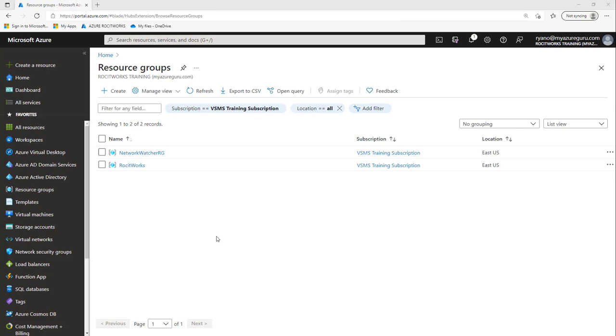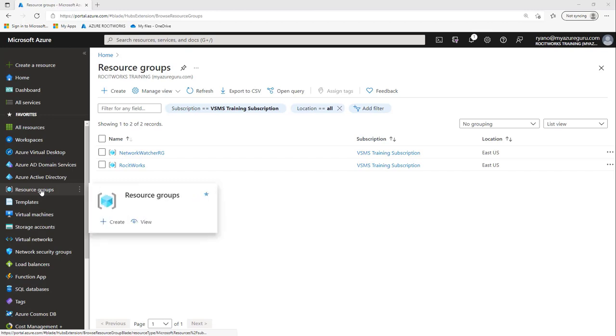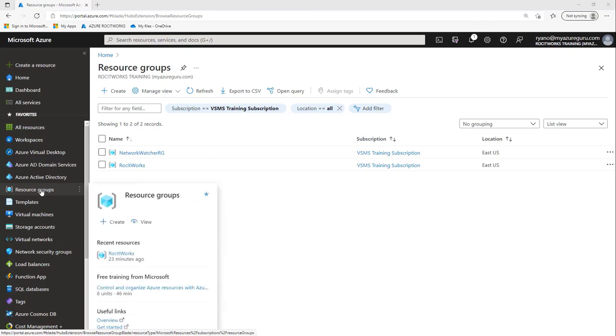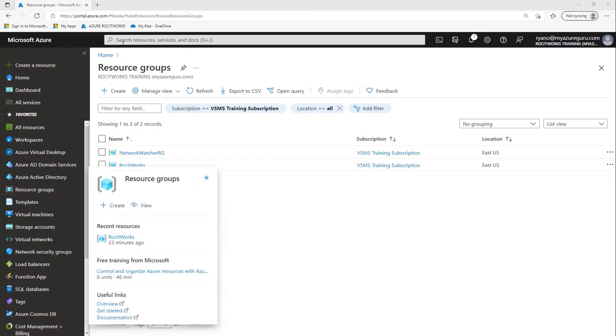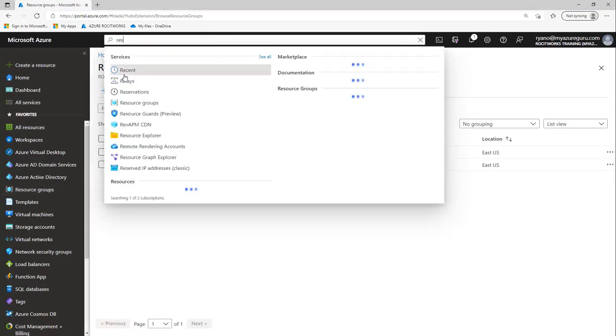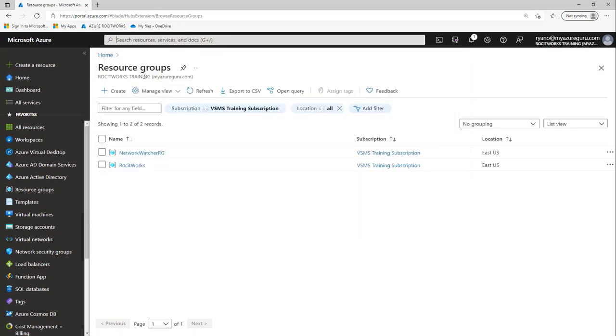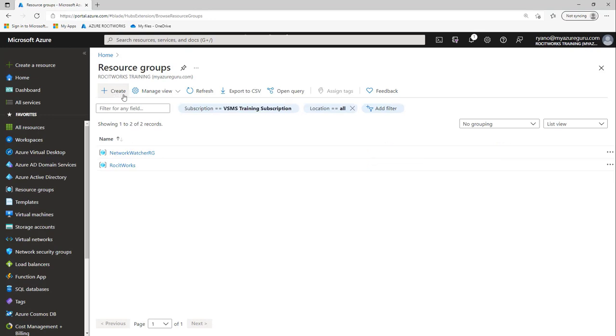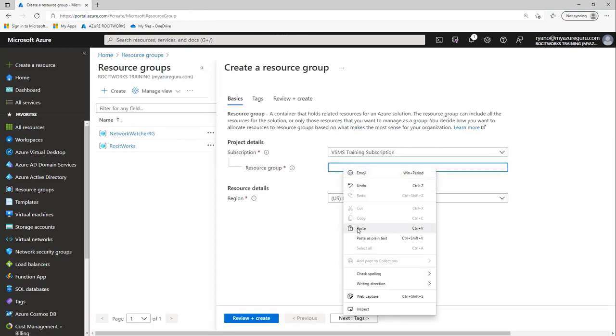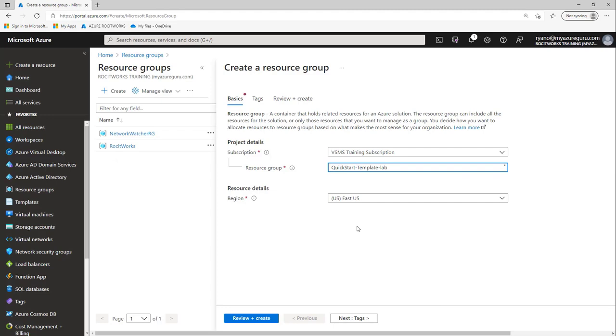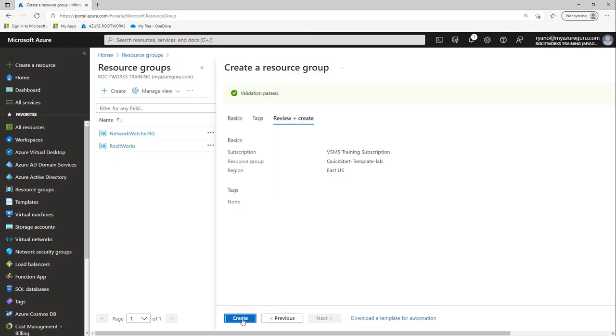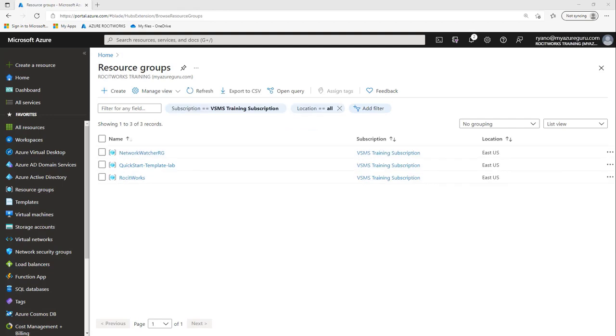As you can see, I've logged into the portal. The first thing I want to do is create a resource group. I'm going to select resource group from my menu here. If you don't see it here, just go to the top and type in RES and select resource group. This will open up the resource groups blade. Click create. I'm going to paste a name that I have in Notepad - Quick Start Template Lab. Click review and create, and then click the create button. Once this has been created, we're going to create our VM using the Quick Start Templates.